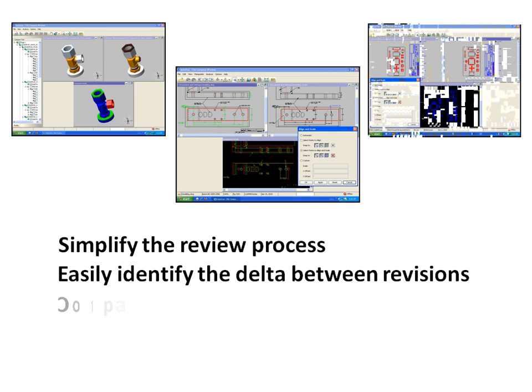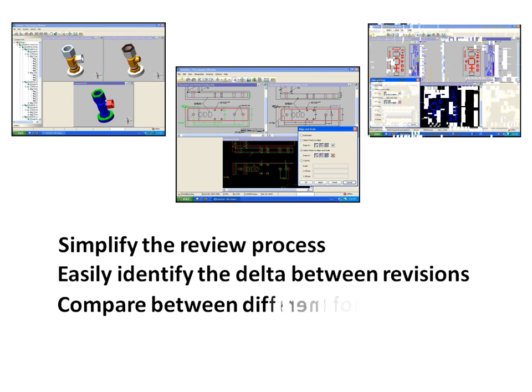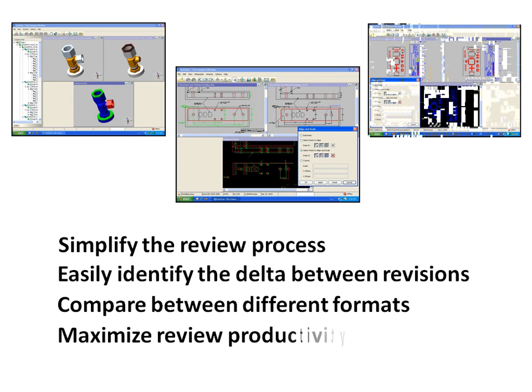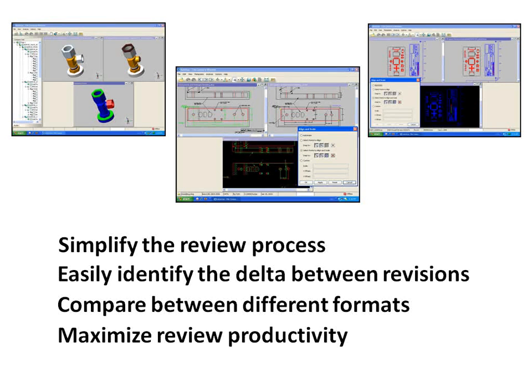AutoView can even compare files that are in different formats, for example a DWG and DXF file, and easily align and scale them to accurately complete the file comparison.